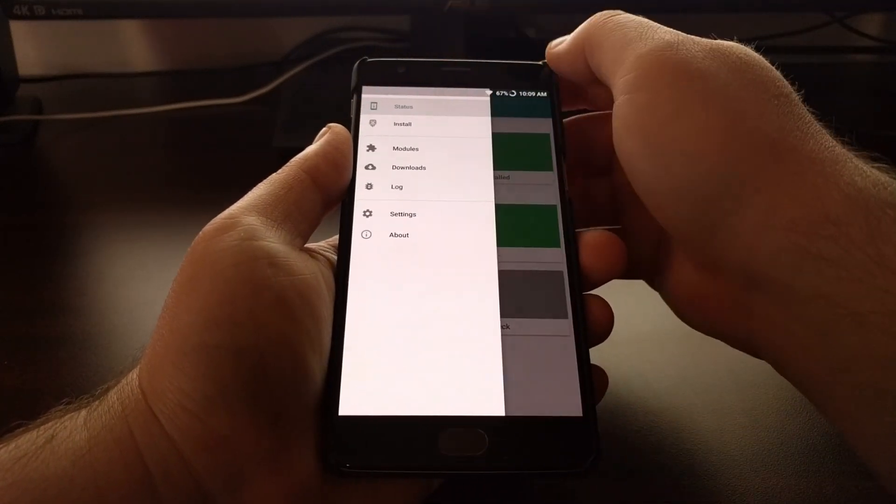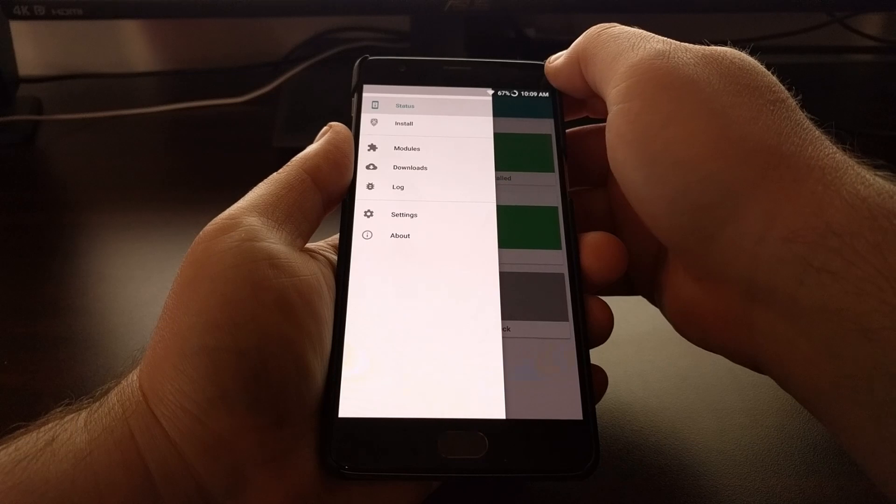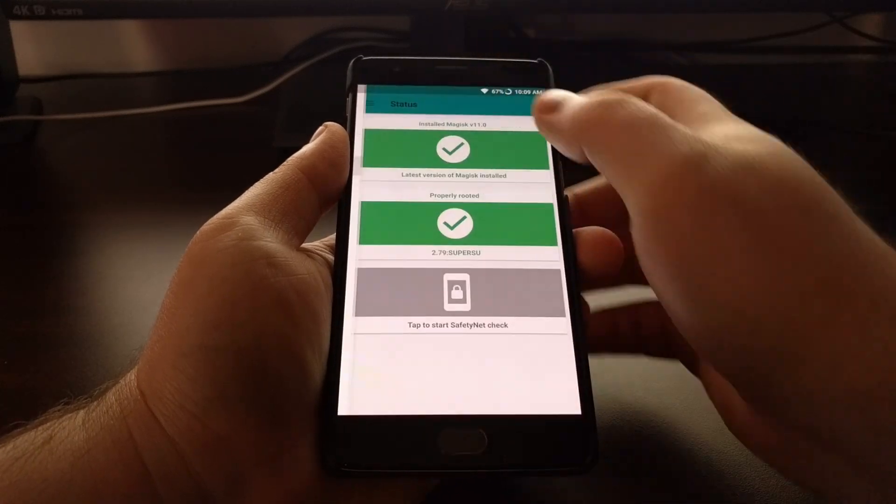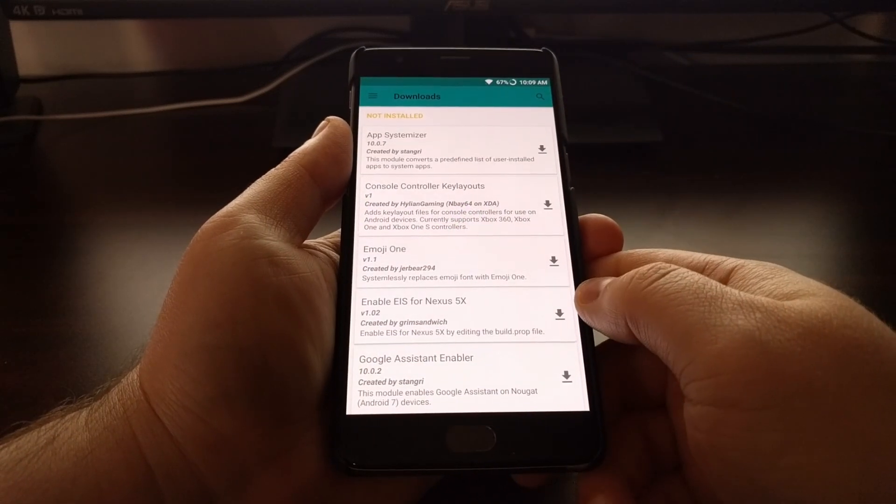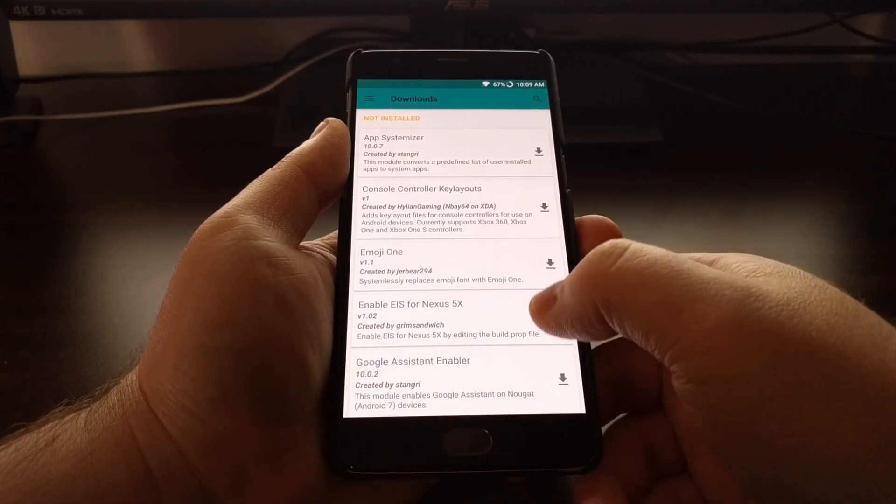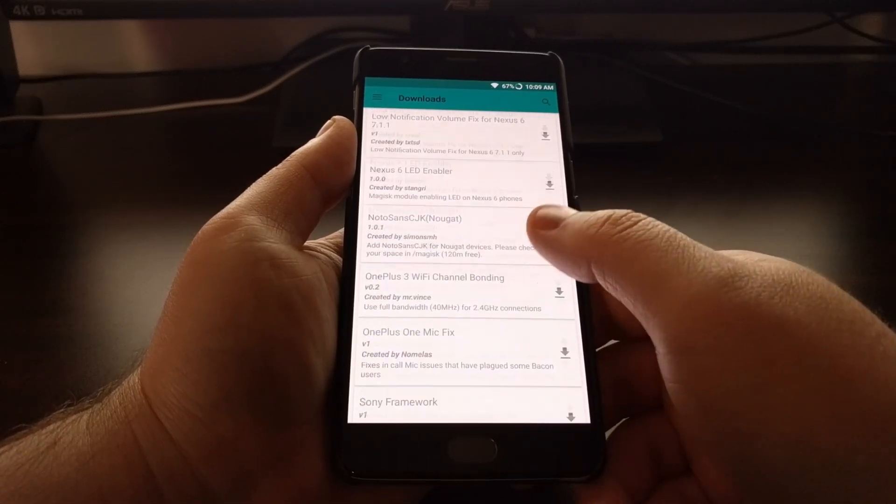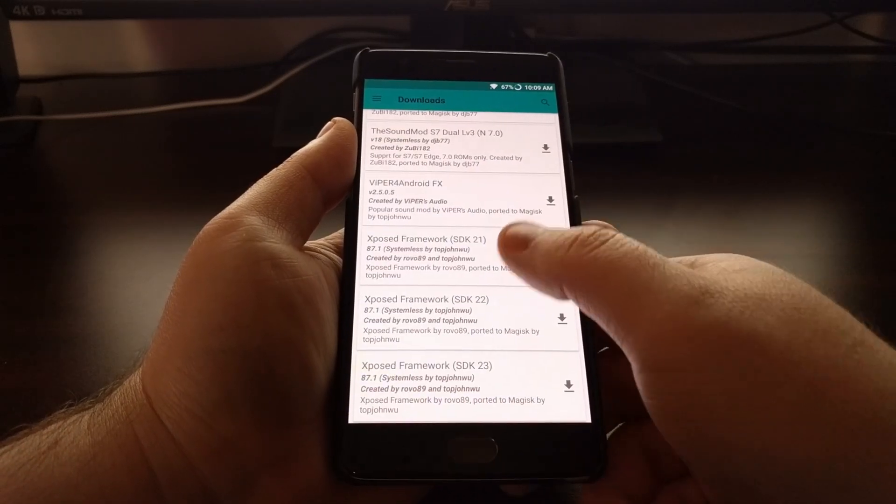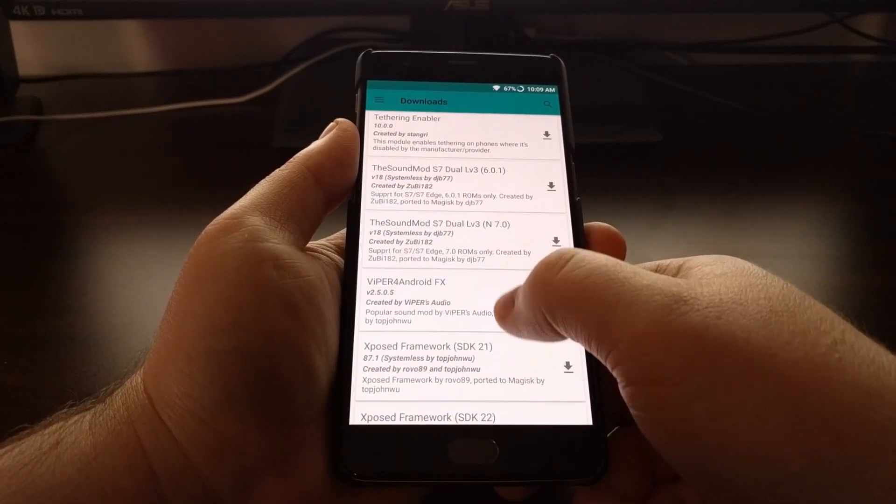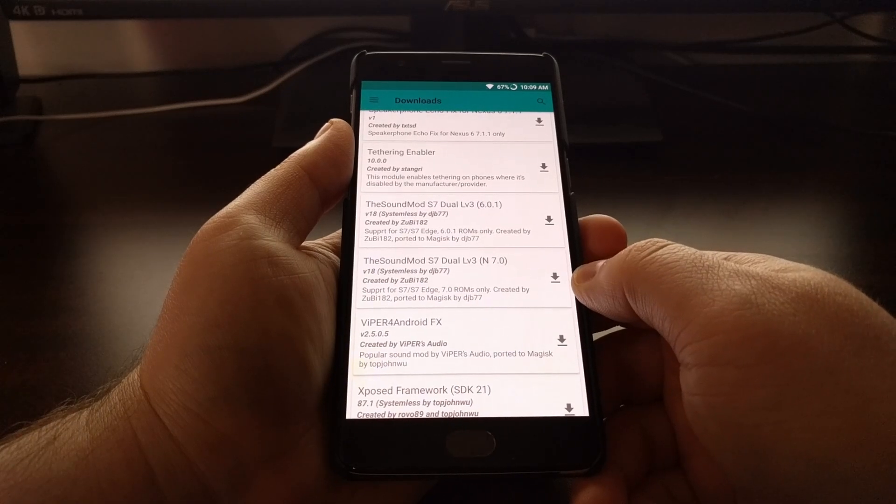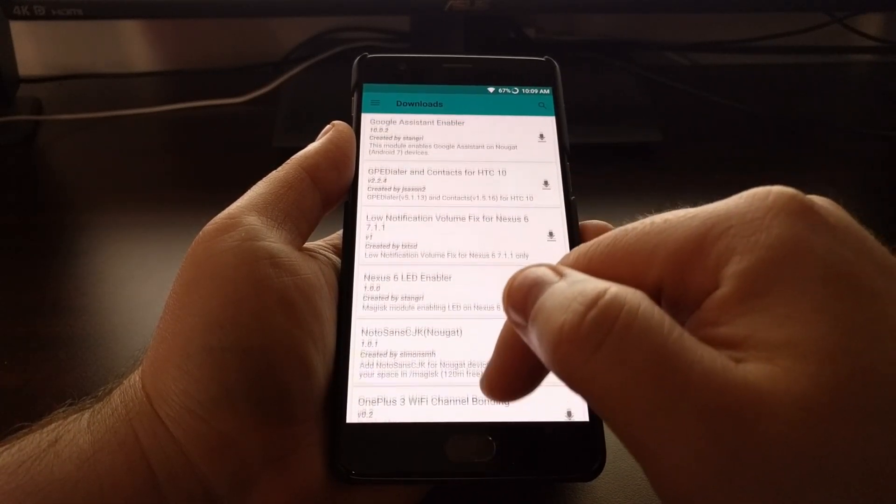If we bring over the navigation drawer on the left side of the screen and then tap on downloads, we can see there's a number of preset modules here that we can download directly from the app.